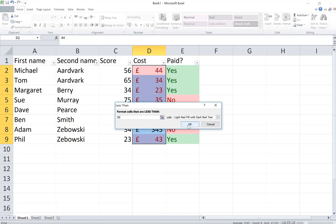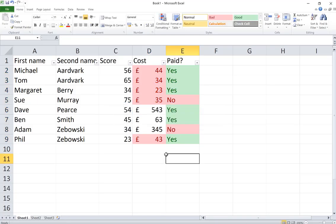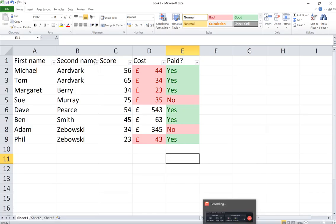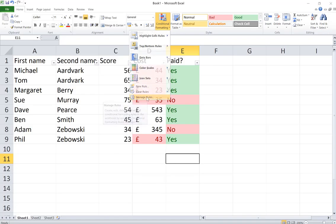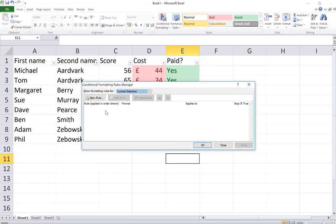Let's assume actually, let's do another conditional format for less than. So I'd like to highlight the cells that have a cost less than, let's say, £50. So conditional formatting, I'm going to choose highlight cell rules and I'm going to choose less than, less than £50.